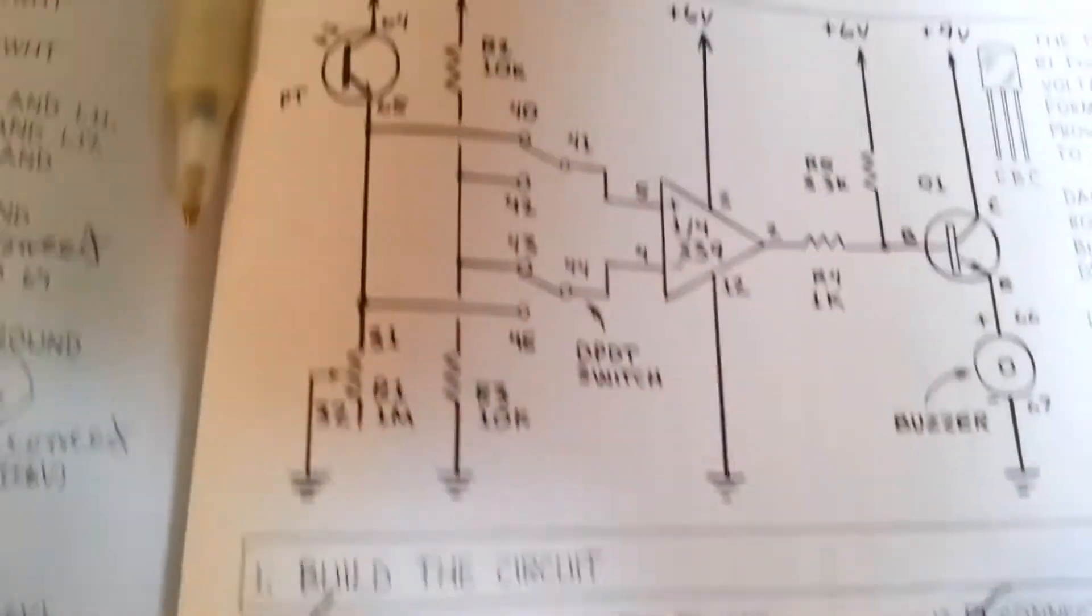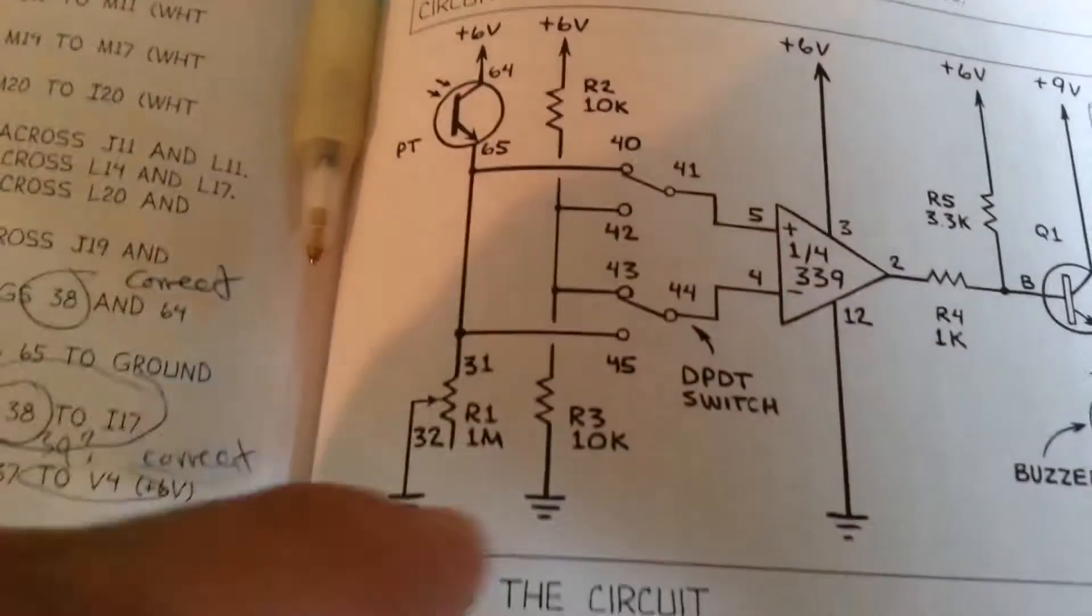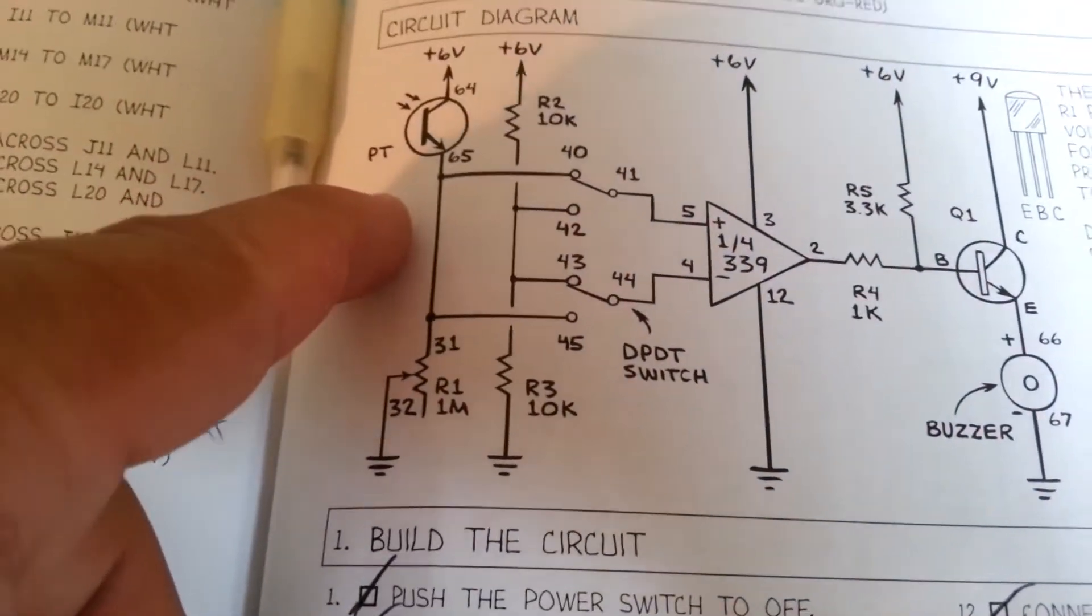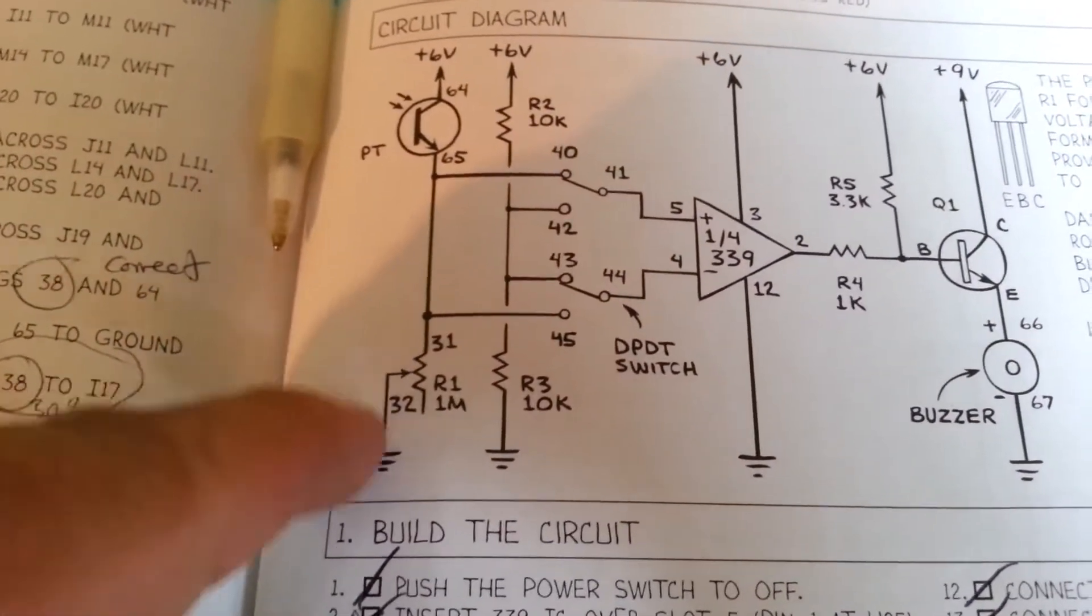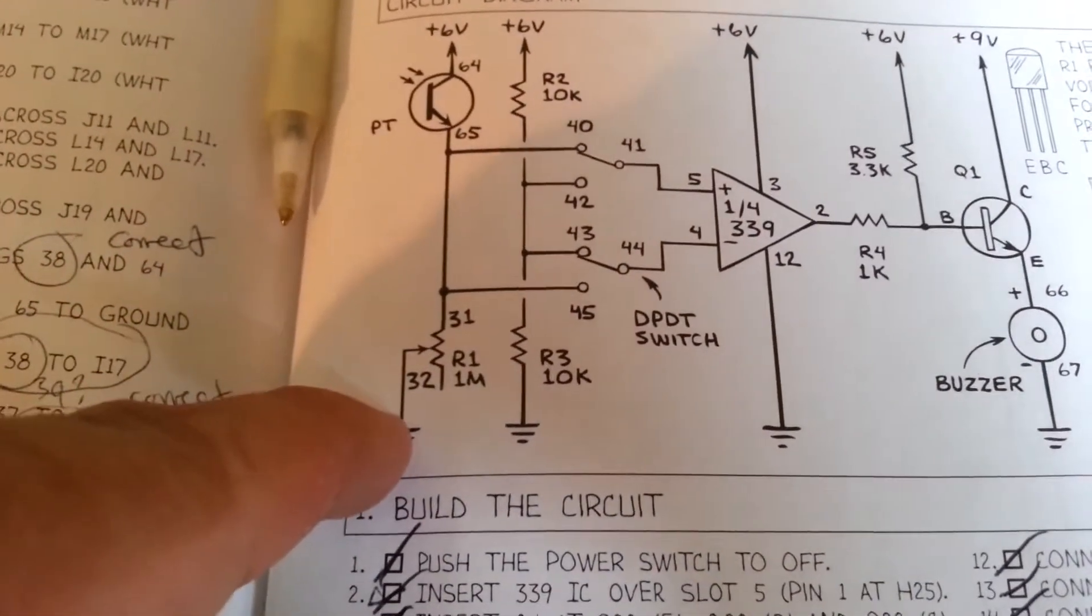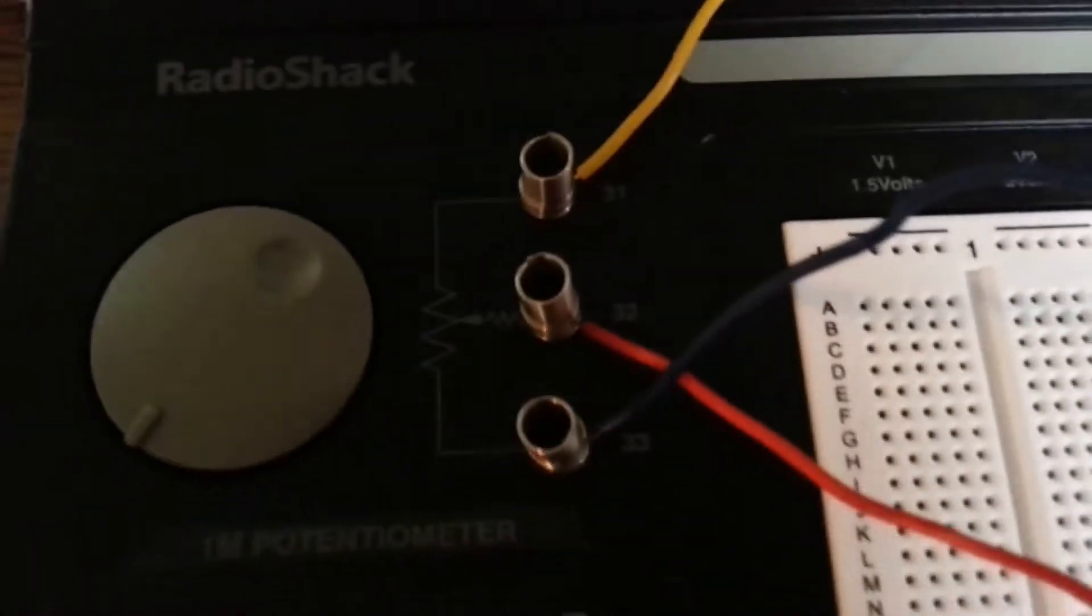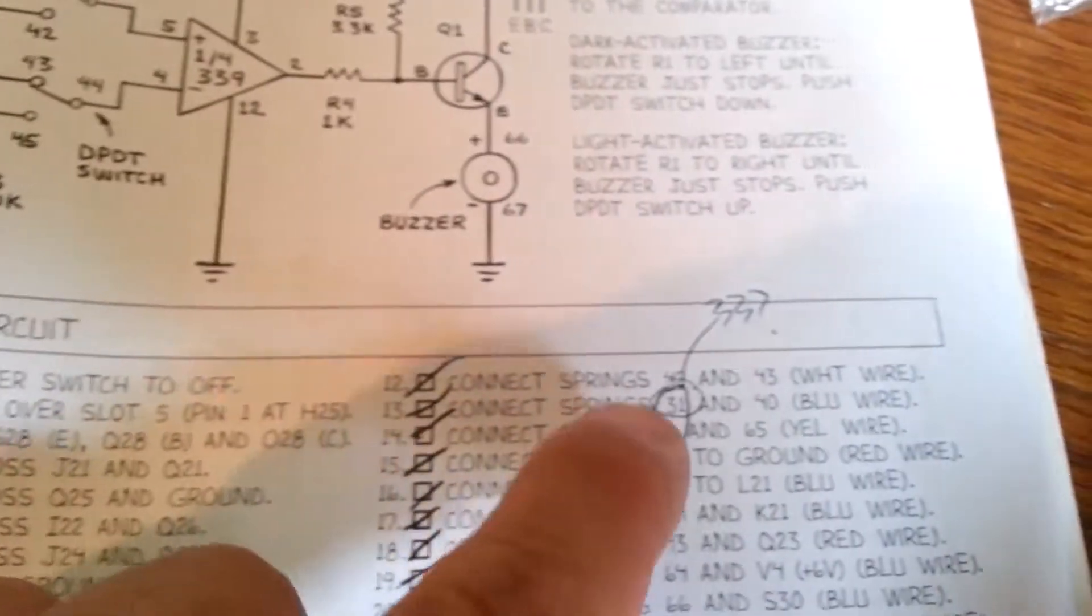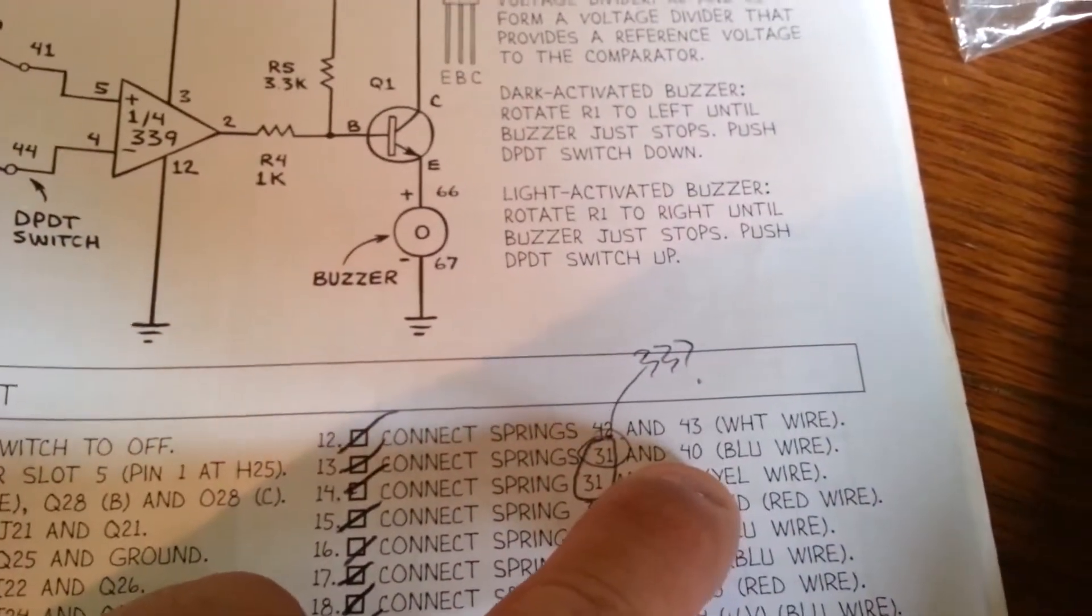You can get that just from looking at the diagram. If you assume the diagram is correct, 31 is going into 65. 32 is going into the ground. So that just leaves spring 33 left over. Therefore, this one has to be 33 going into spring 40.